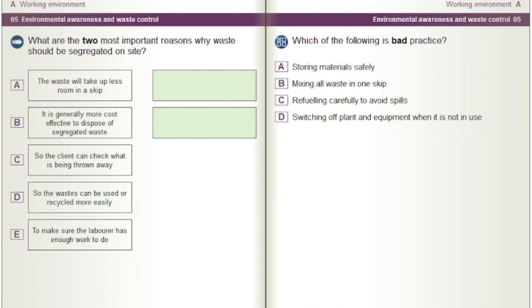Which of the following is bad practice? A) Storing materials safely. B) Mixing all waste in one skip. C) Refuelling carefully to avoid spills. D) Switching off plant and equipment when it is not in use.